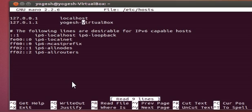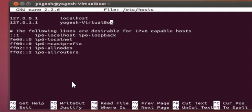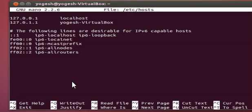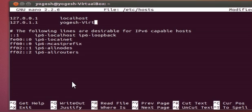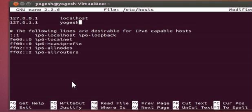Once again you need to change this. In my hostname I have changed Yogesh-VirtualBox to only Yogesh. So in here also I will just rename my hostname.